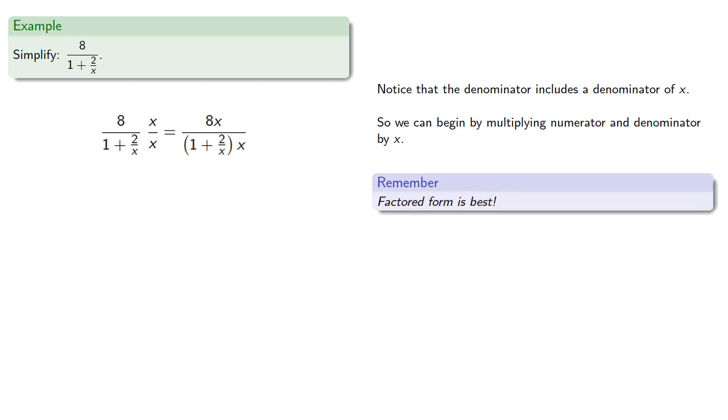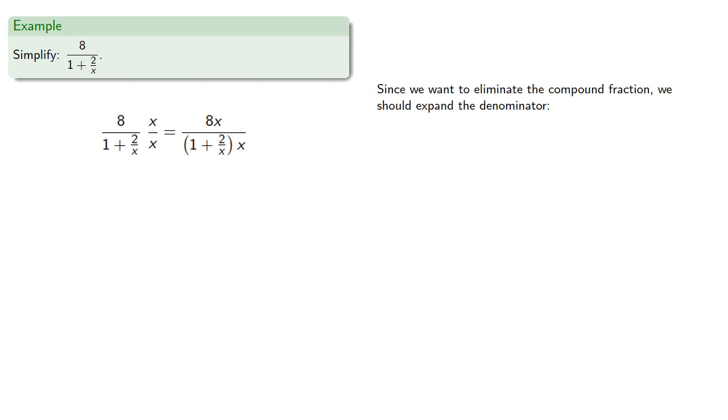But we still have a fraction in the denominator, and we'd like to simplify it. Since we want to eliminate the compound fraction, we should expand the denominator, and we find...